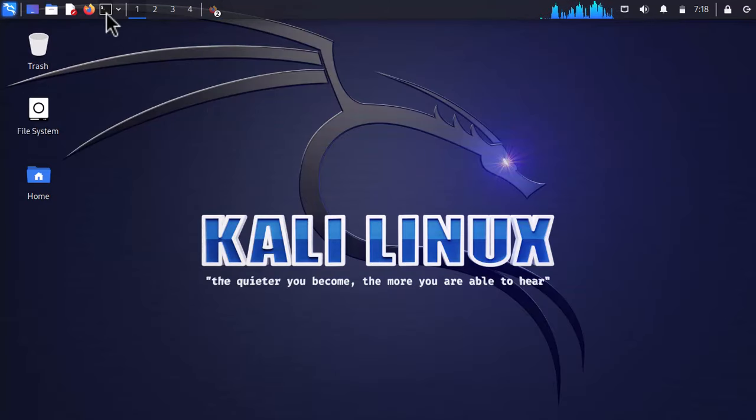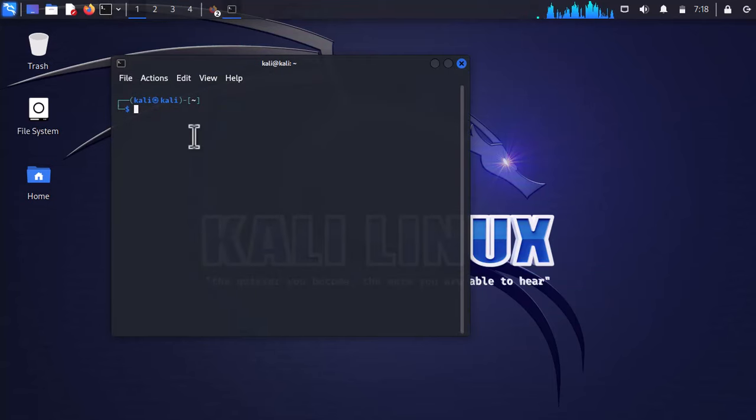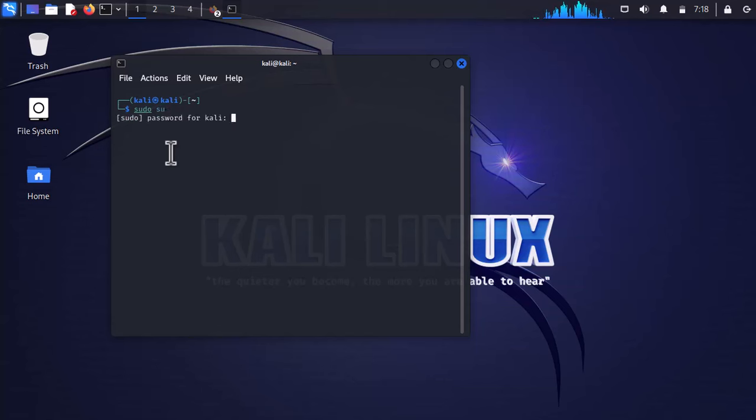Now minimize the browser and open the terminal. Change the user to root by typing sudo su and enter the password.